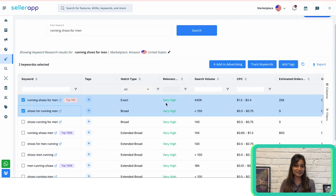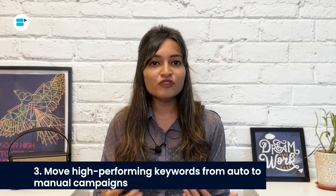Number three is moving high-performing keywords from auto to manual campaigns — a smart move that gives you more control over ad targeting and can lead to better CTR. Head to Seller Central, download the search term report, and find search terms in your automatic campaigns with great CTR and conversion rates. Move those gems from automatic to manual targeting campaigns to fine-tune your ad strategy. Also add these high-performing search terms as negative keywords in your automatic campaign to avoid duplicating ads and save on ad spending.